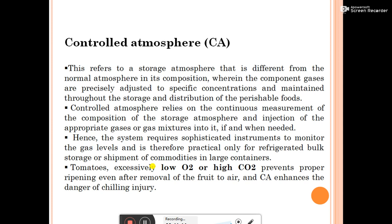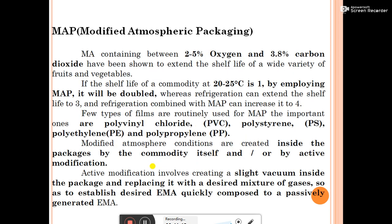Modified atmospheric packaging (MAP) containing between 2–5% oxygen and 3–3.8% carbon dioxide has been shown to extend the shelf life of a wide variety of fruits and vegetables. If the shelf life of a commodity at 20–25°C is 1 day, employing MAP will double it; refrigeration can extend shelf life to 3 days, and refrigeration combined with MAP can increase it to 4 days. Few types of films are routinely used for MAP, including polyvinyl chloride, polystyrene, polyethylene, and polypropylene.